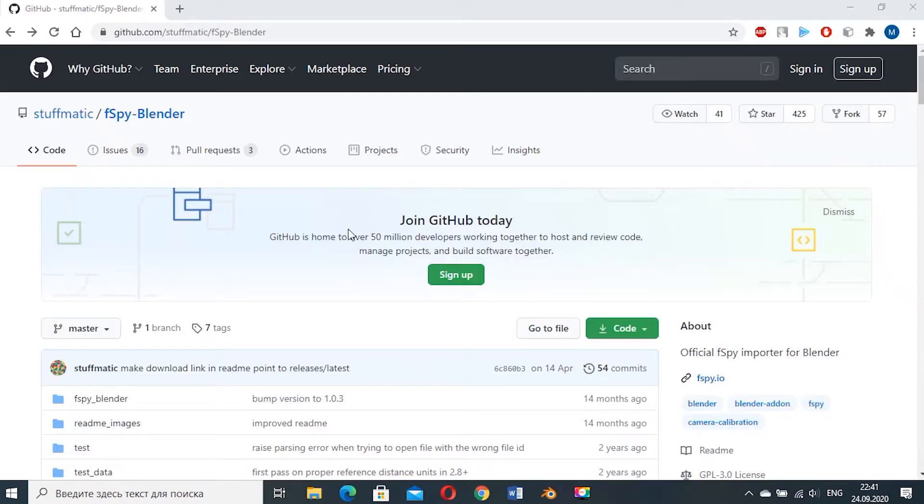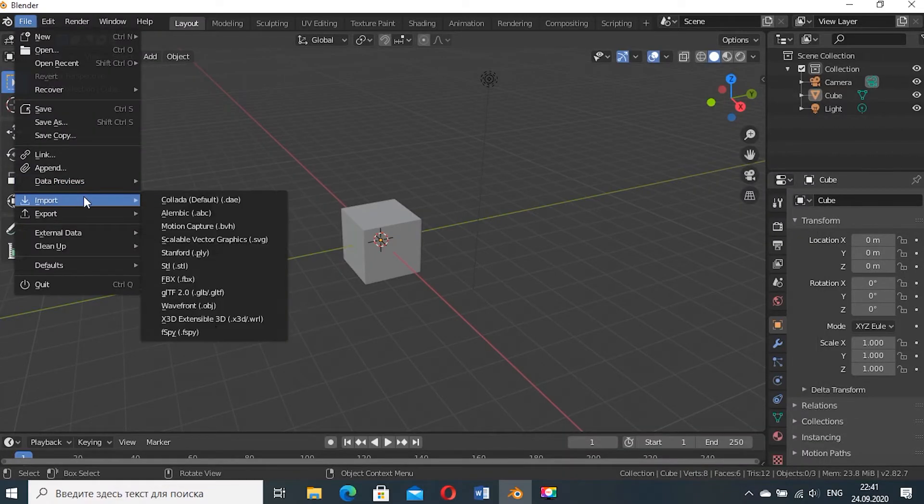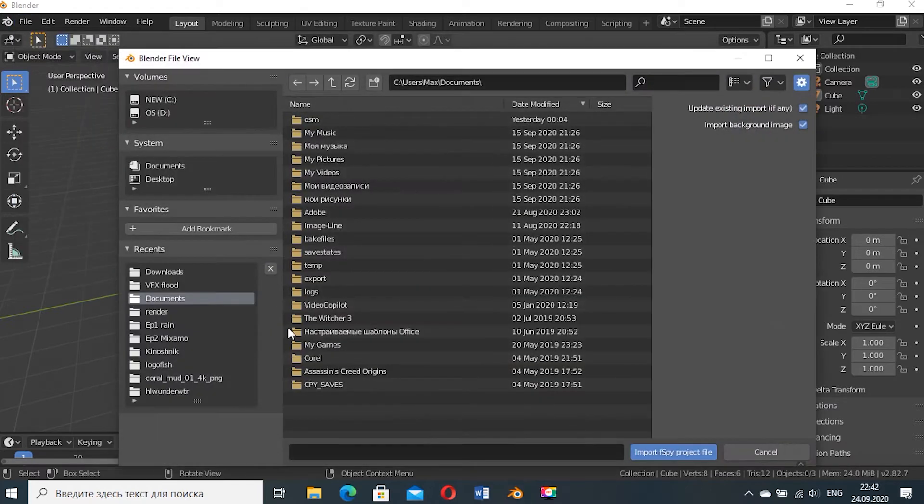Then you need to download the free F-Spy add-on for Blender and install it. So now when you click import you can choose F-Spy.